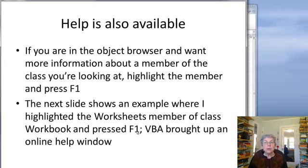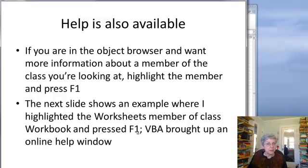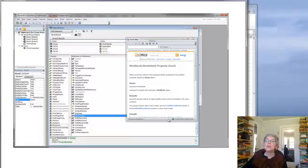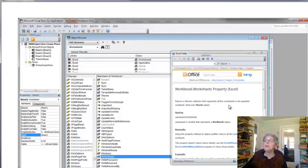In Windows, if you're in the object browser and want more information about a member of a class, you can just highlight it and press F1. On the Mac you have to actually invoke help. Here's an example where I'm showing the help that's available — I have Workbook selected, I highlighted Worksheets, then I went to Help and got help about the Worksheets property of Workbook. The help can be very helpful.